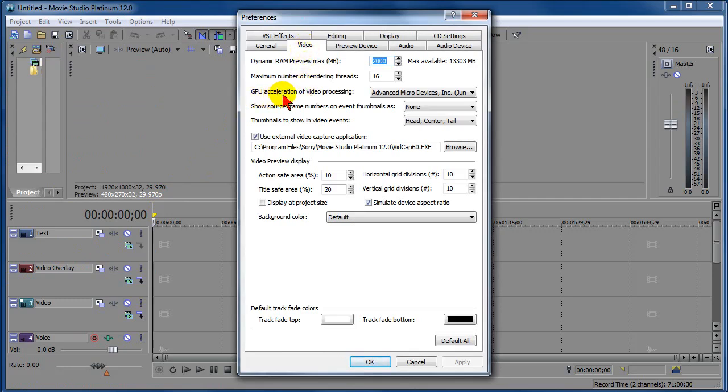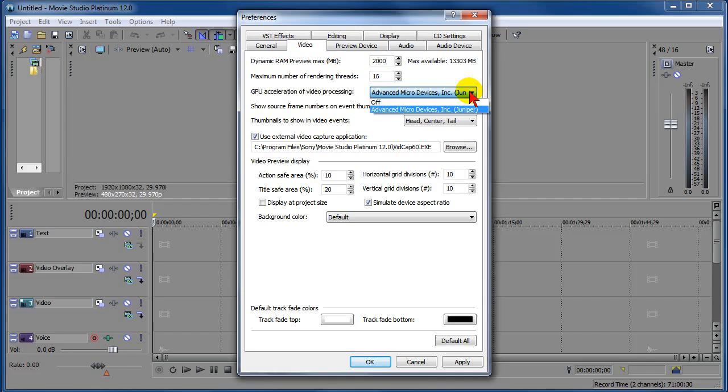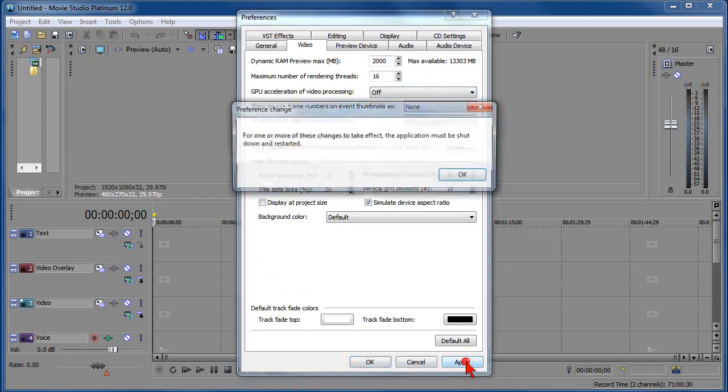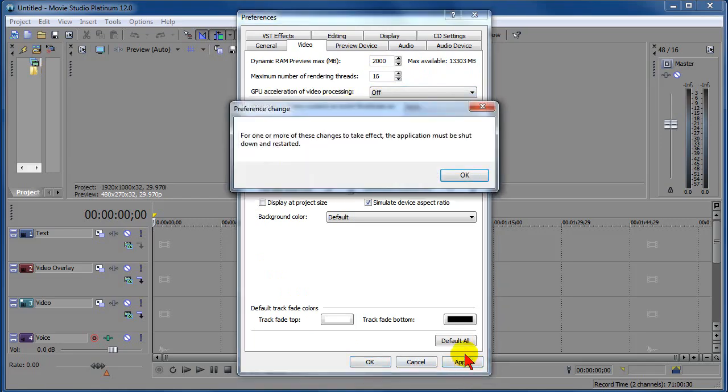And in my case, it's GPU Acceleration of Video Processing, and it's an AMD chip, apparently, in my graphics card. So if I change that to Off, go down here, click on Apply.